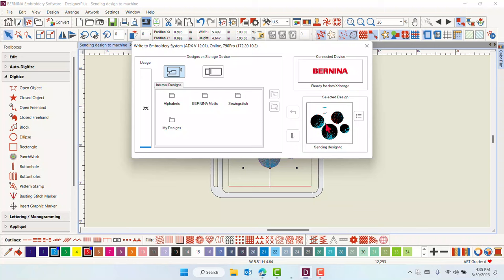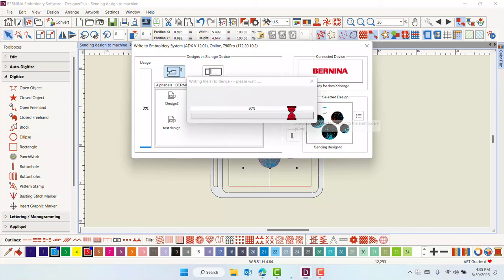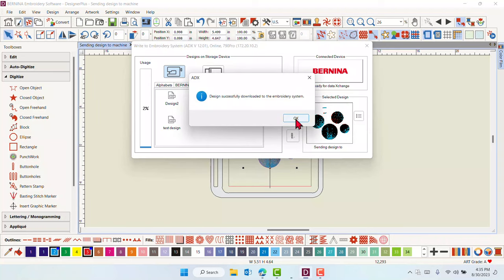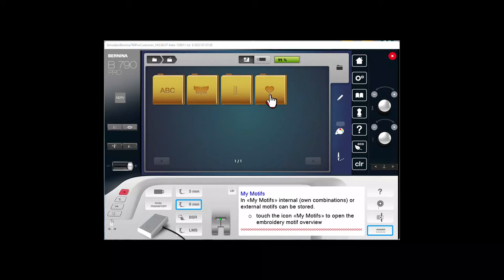The design appears in the preview screen. Navigate to the My Designs folder. Click on the Download arrow icon. You will receive a successful message. Go to the My Designs folder of the machine to find the design.